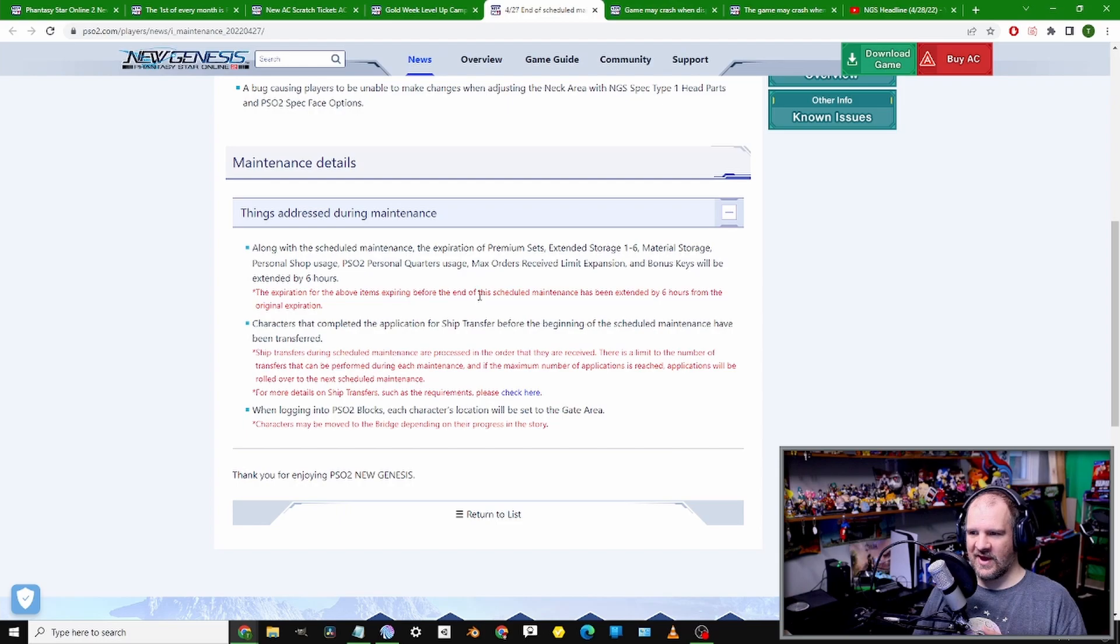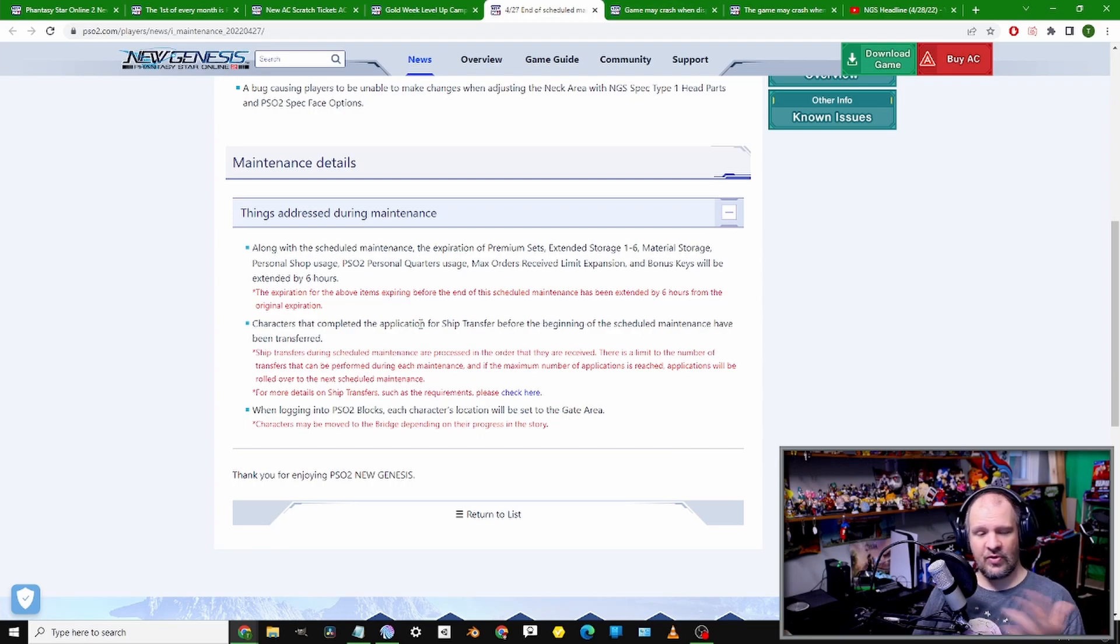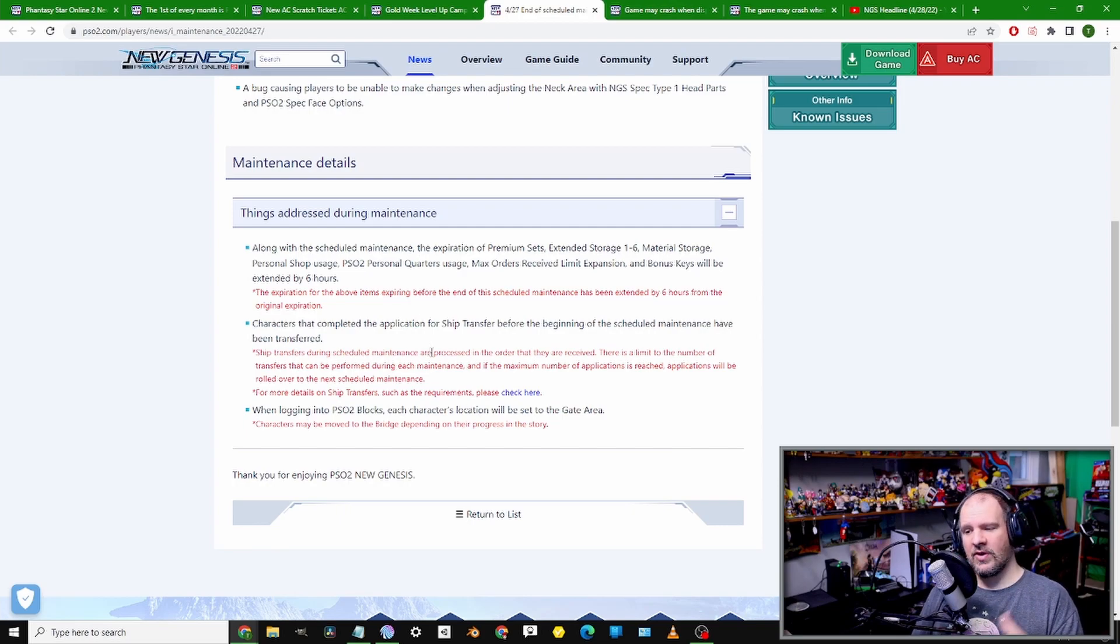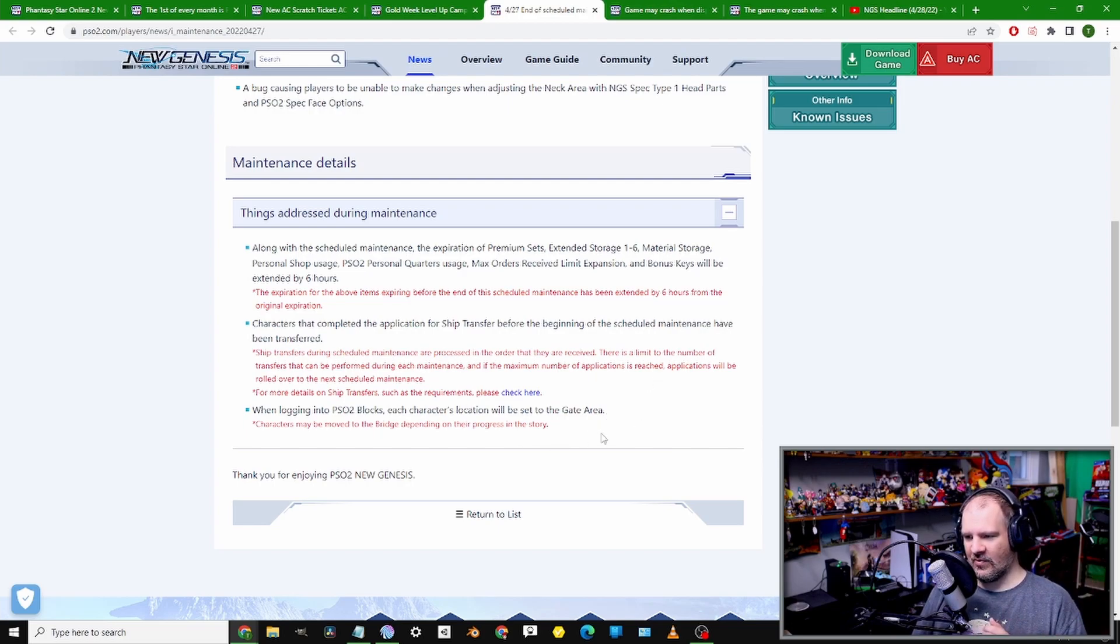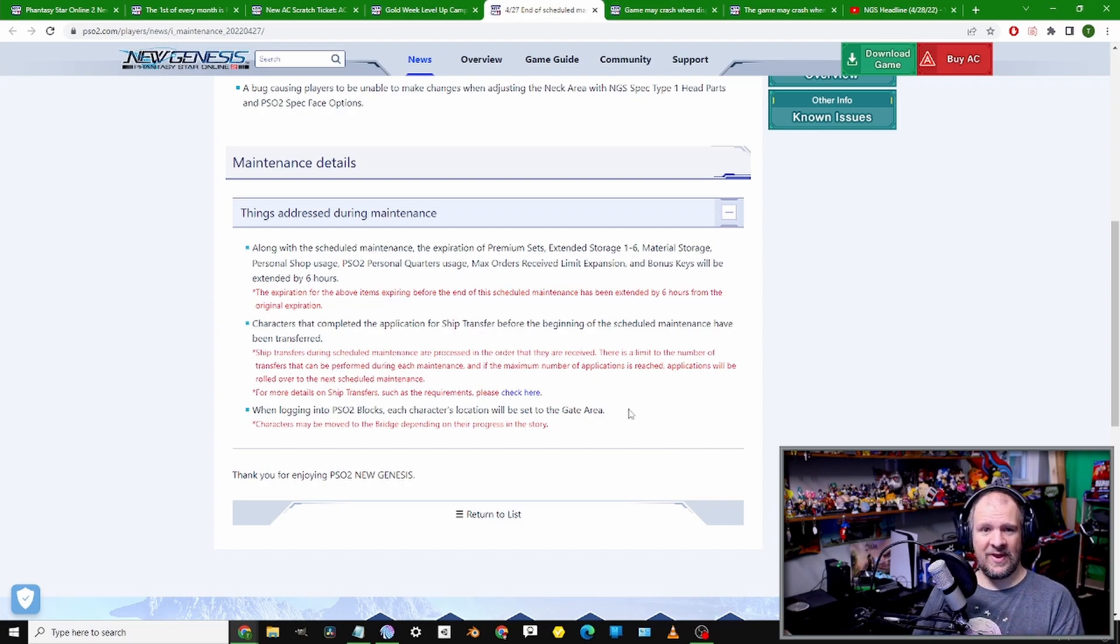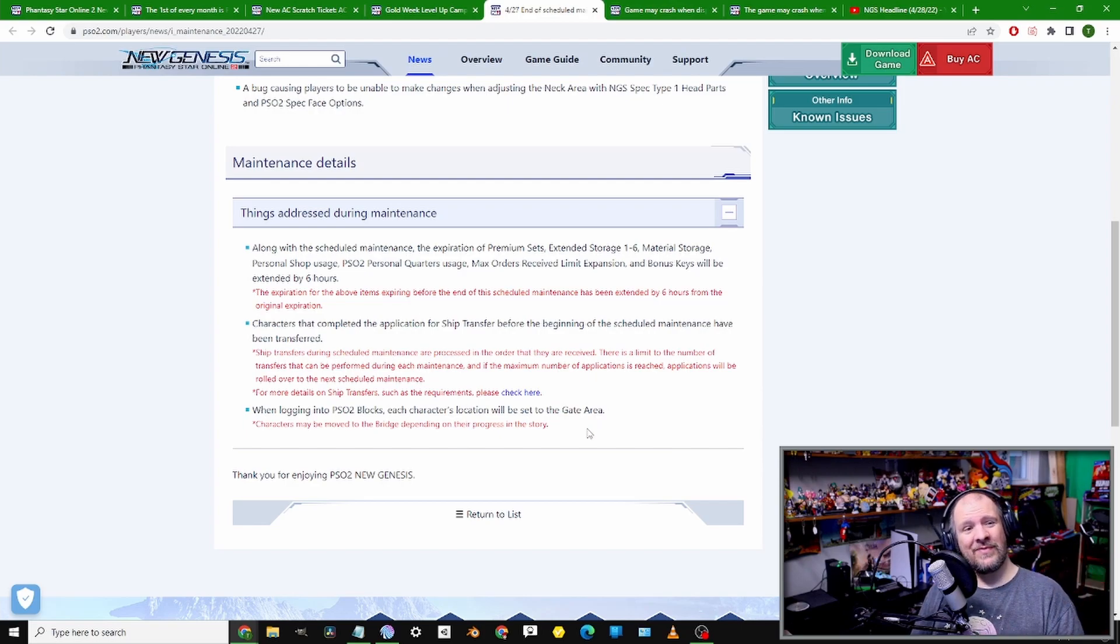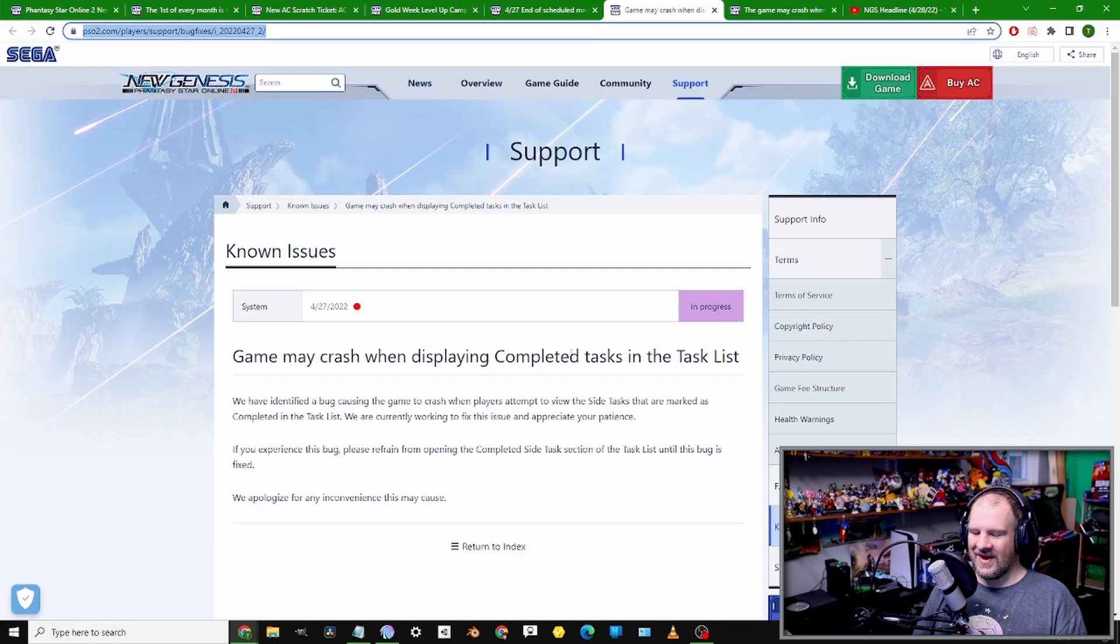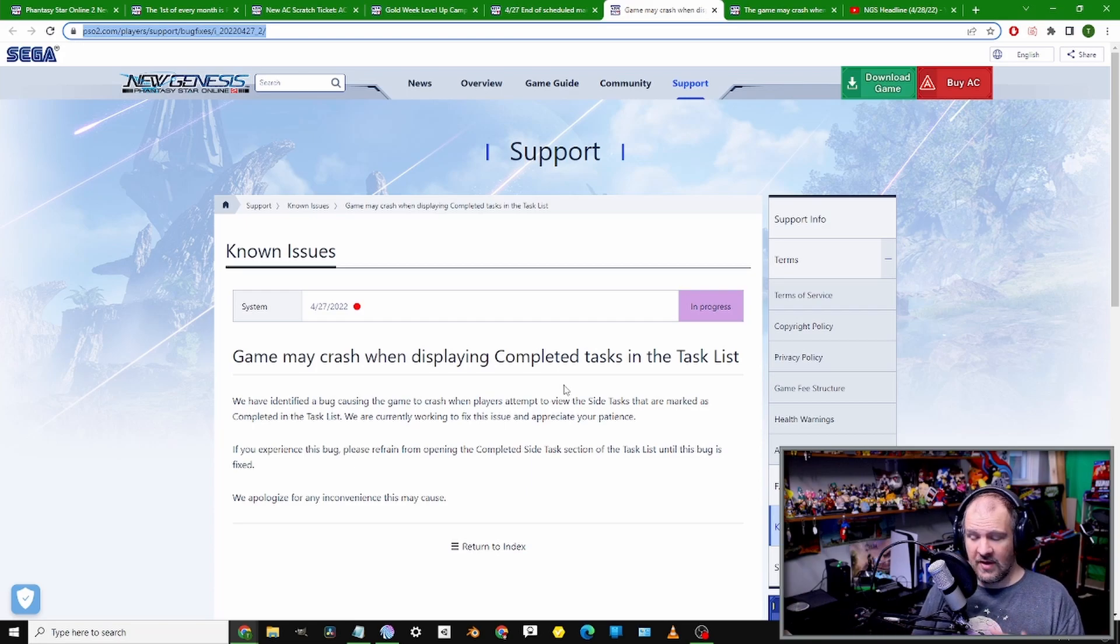A small update here - for anybody who has Premium or extra storage, material storage, whatever it might be, if you use any of those paid services, you're getting extra 6 hours since maintenance was a little iffy. Any character that was signing up to move between ships, you guys should be good - all of them have been done.